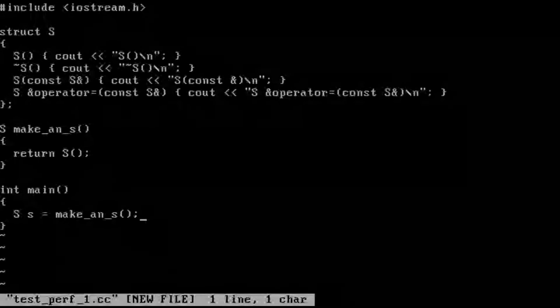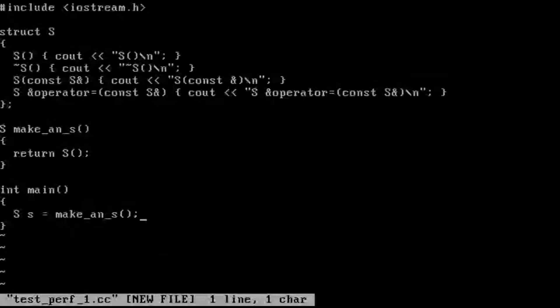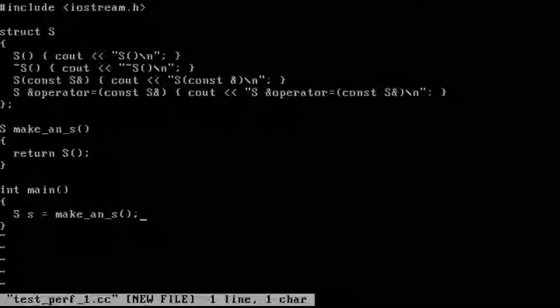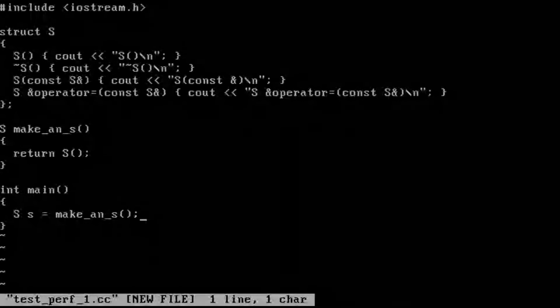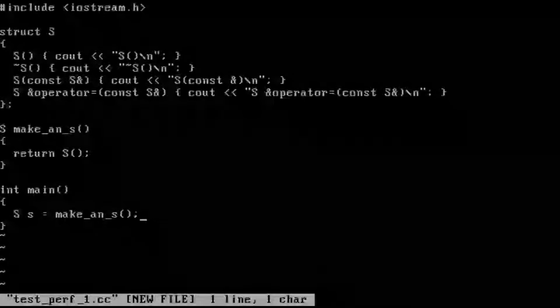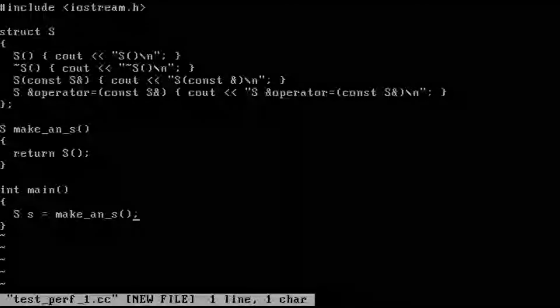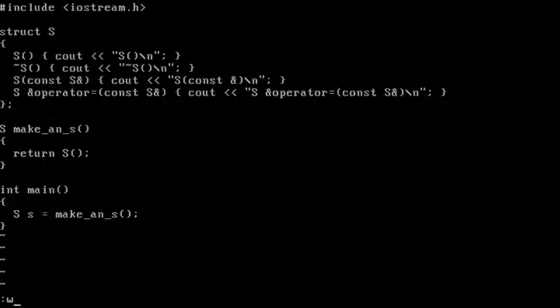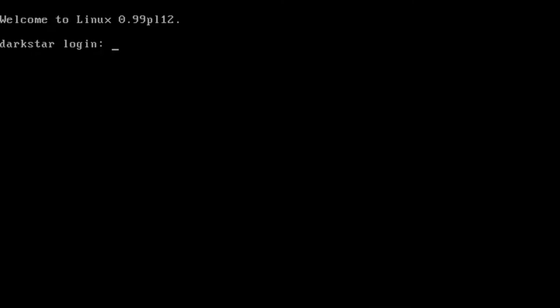So we've built our test code here that gives us a debug statement on default construction, copy construction, destruction, and copy assignment. And we're going to see how many different operations we get here.